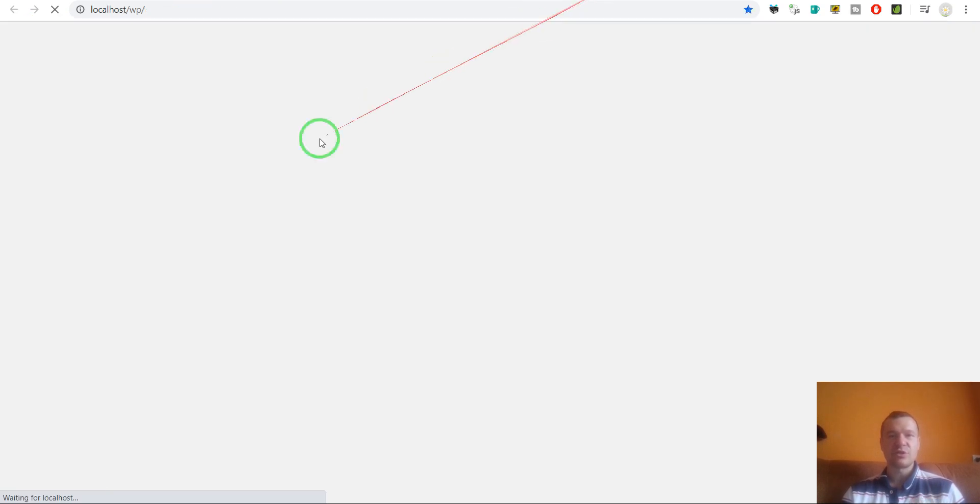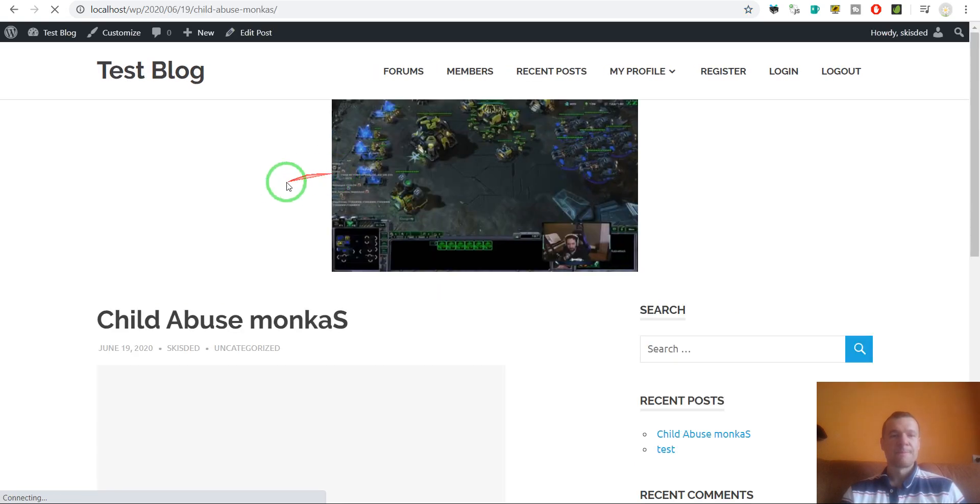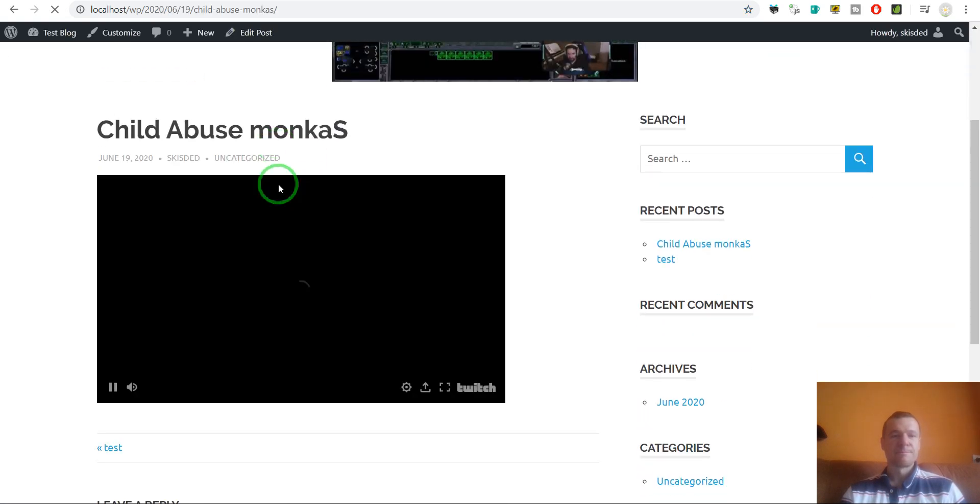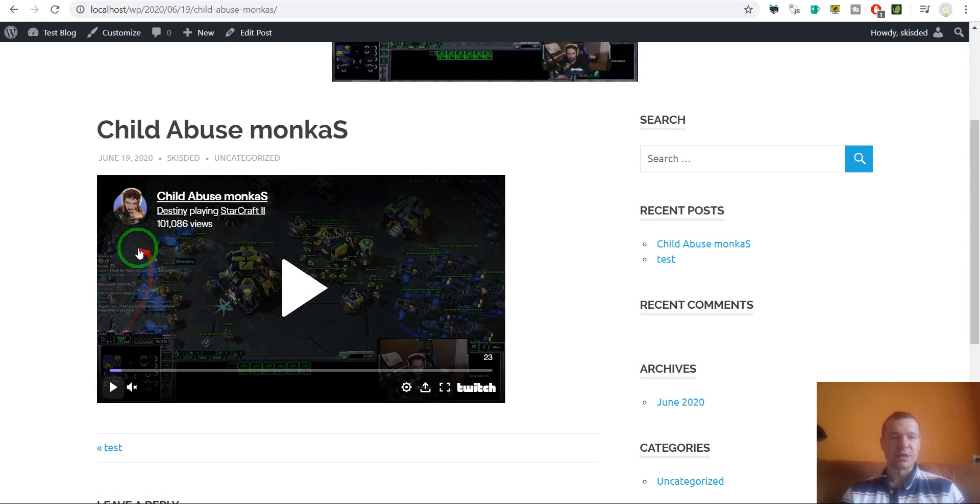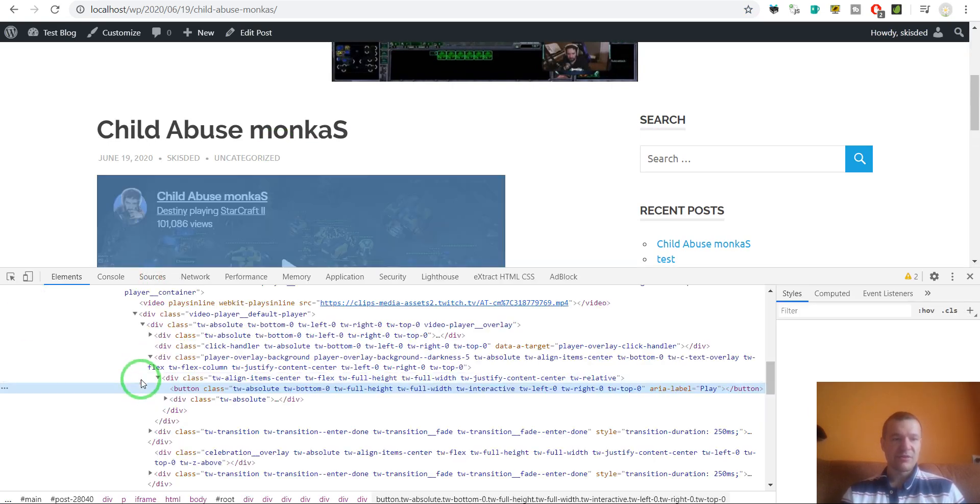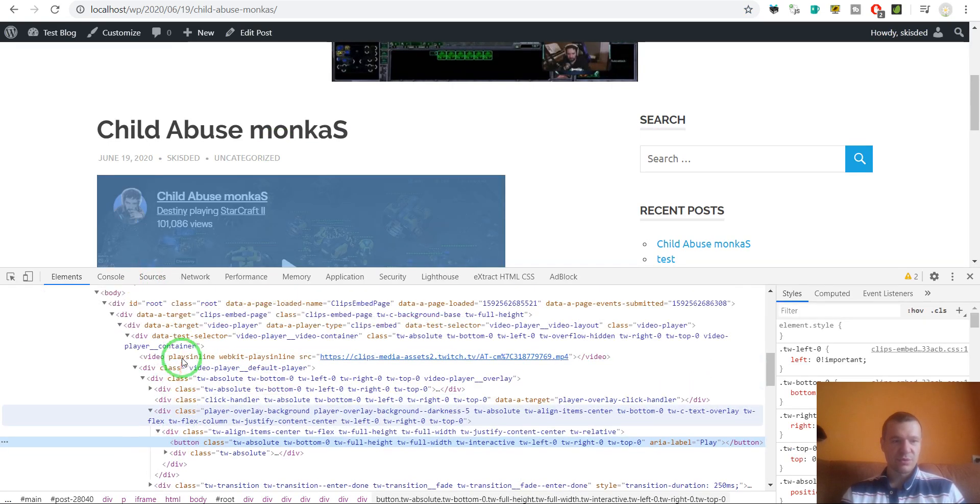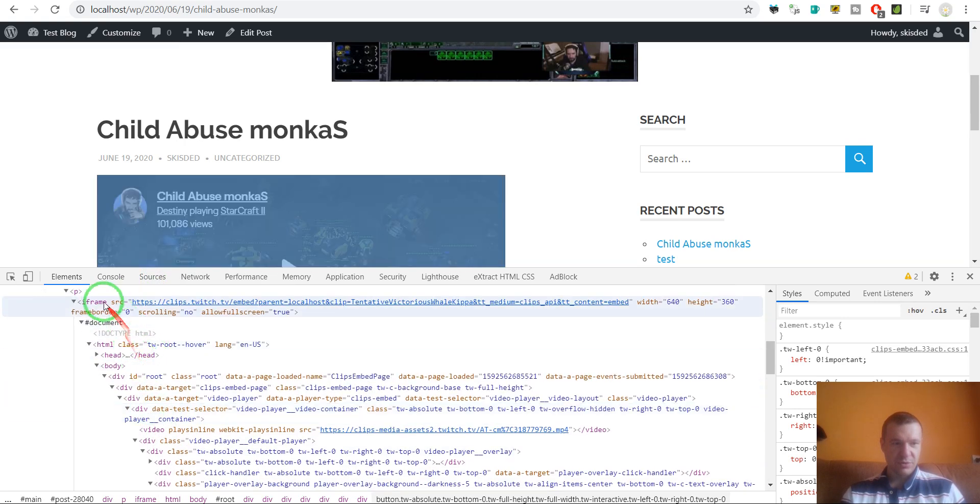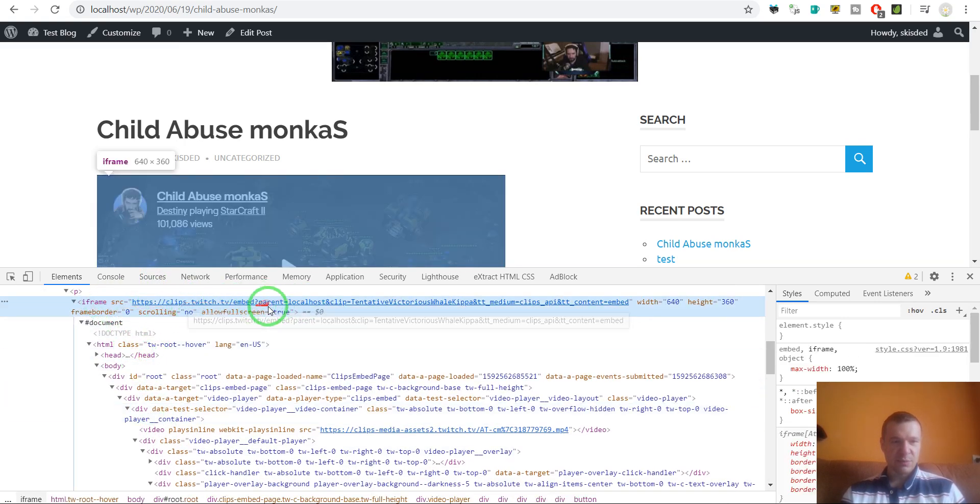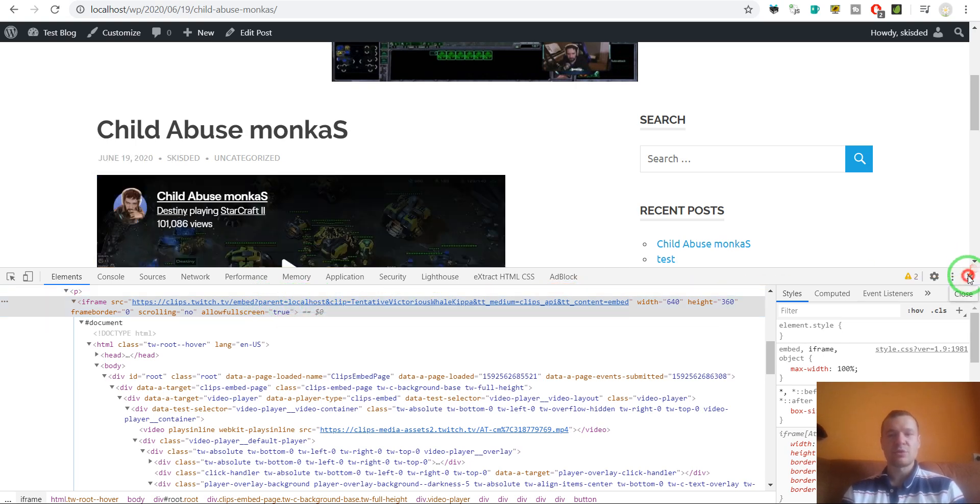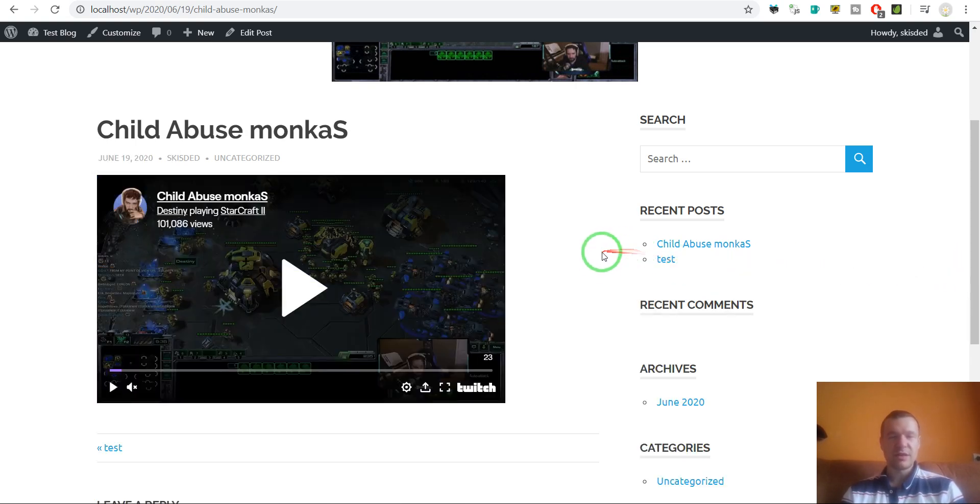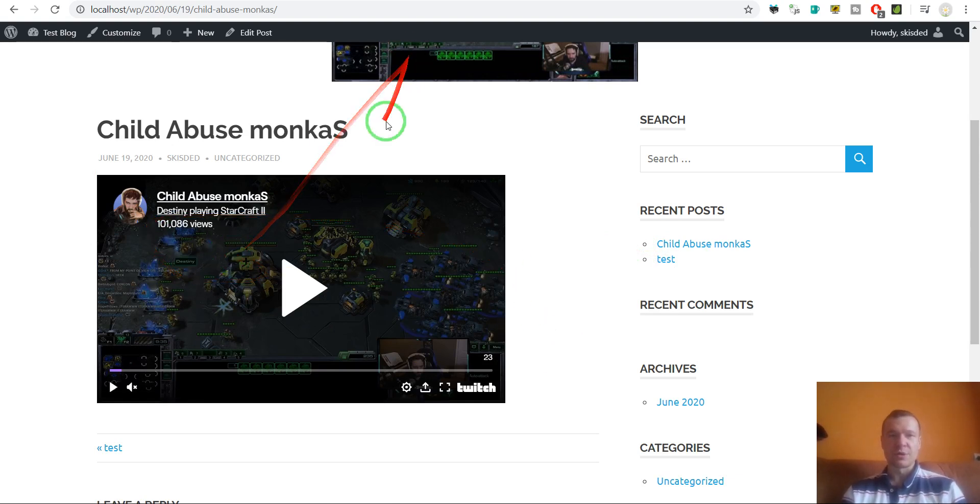If we go to the post that we created, we will see that it is working. And if we click on inspect to see the code, here it is the iframe code, and here we see that parent equals localhost. The plugin automatically detects our domain and adds it to the embed code so they will work.